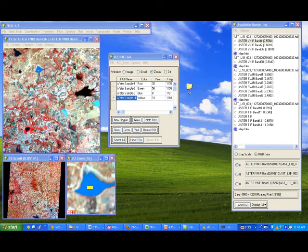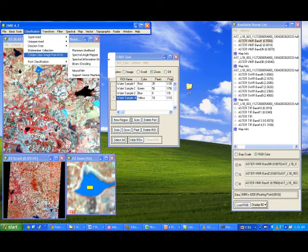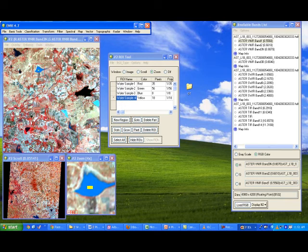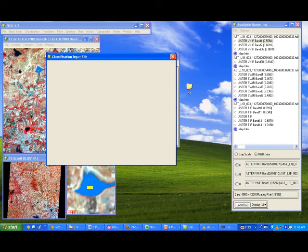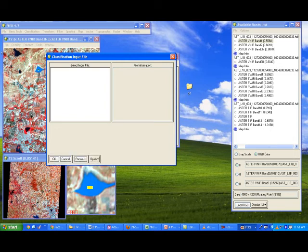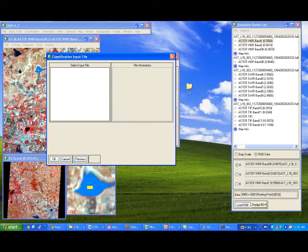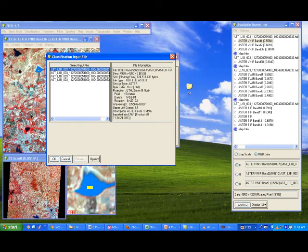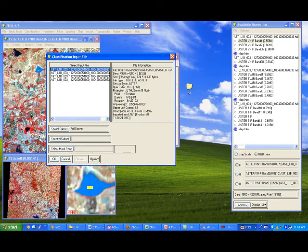Now I want to draw the spectral signatures. Go to the Classification tool and select End Member Collection. As soon as you select End Member Collection, you will be asked for the classification input file — which input data you collected the samples from. Once you open this, all available band list file names appear. Select the input file which has the visible near-infrared bands — the first file with three bands. Once selected, all file information appears: resolution, file format, image dimensions. Then select OK.